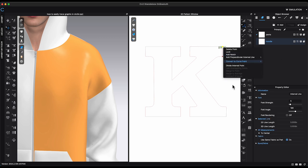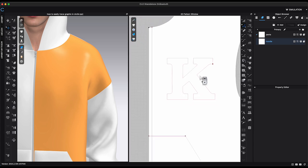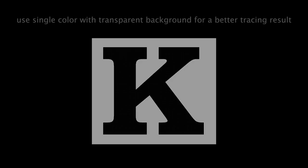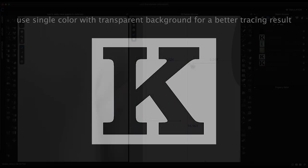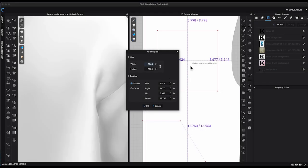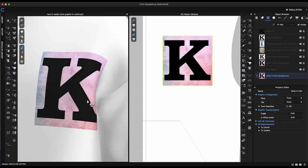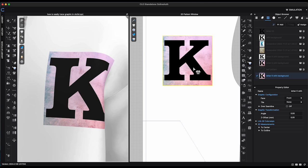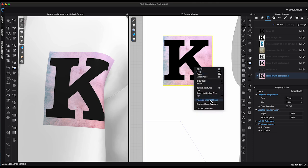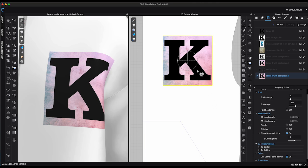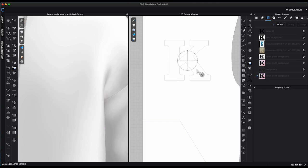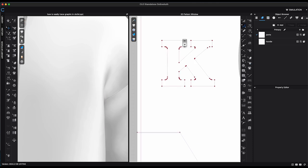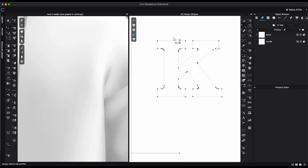One more thing I should mention. To get a better tracing result, a single color graphic with transparent background is recommended. However, you can still give it a try first before removing the background, like the same letter K with a textured color backdrop. When I use Trace as Internal Shape function, it still came out pretty nice and clean.